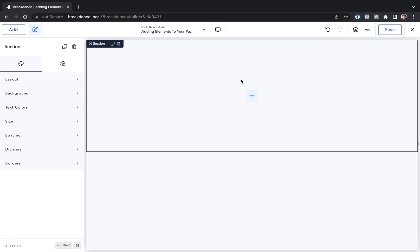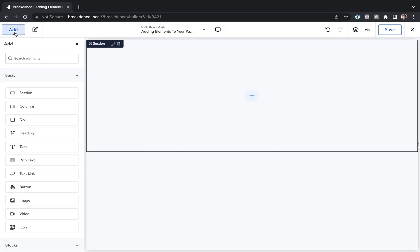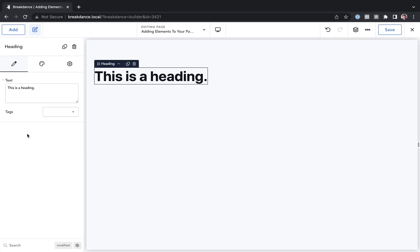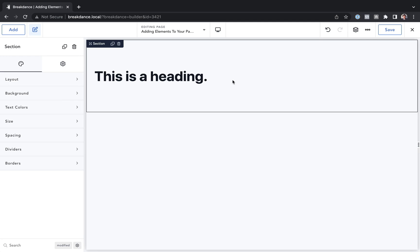Let's say I want to add another element to the page. I'll just click the plus or the add button, and let's add a heading. I can just click it and it will be added to the page.